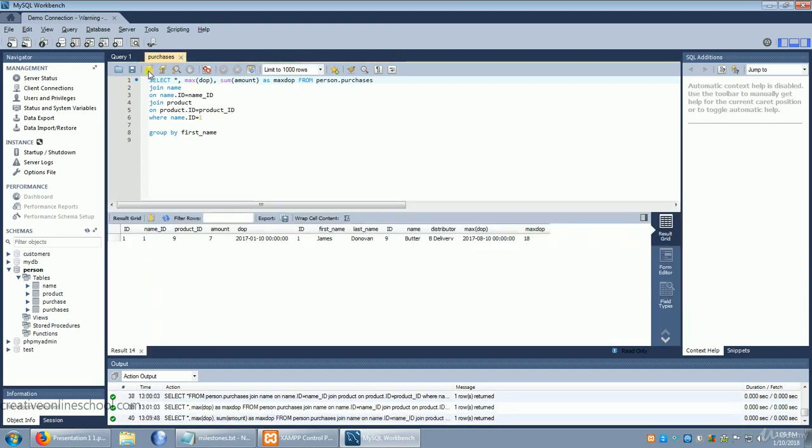And so we know the total is 18. He's bought 18 products and his most recent purchase is on this date.